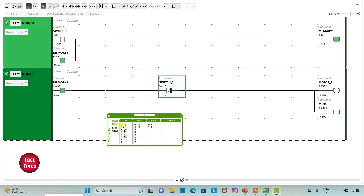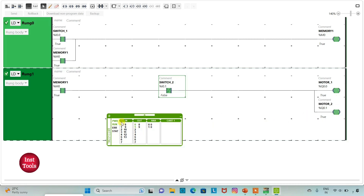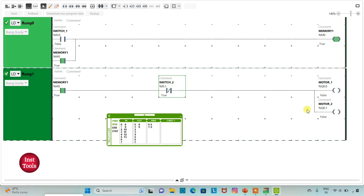So when SW1 is on, MOTOR1 and MOTOR2 will be on. When SW1 is off, MOTOR1 and MOTOR2 will still be on. And when SW2 is on, MOTOR1 and MOTOR2 will be off. It was all about this example. Thank you for watching.